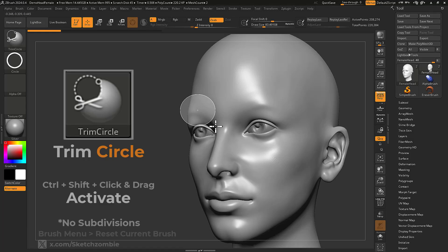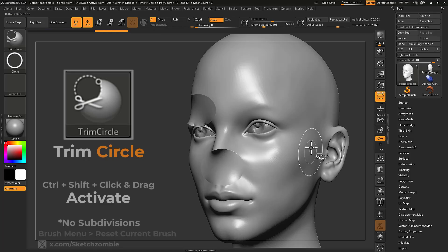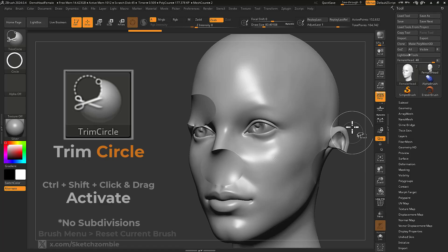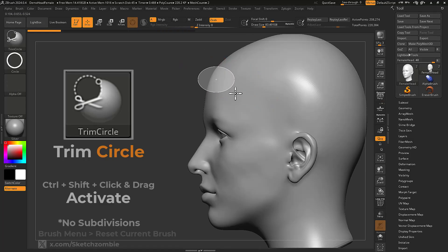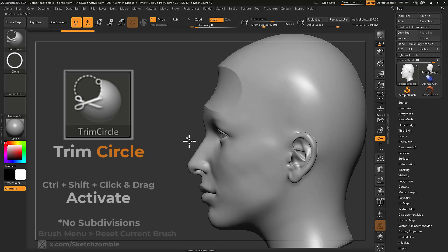Trim Circle will slice and remove a shallow portion of your circular projection. Currently, trim brushes don't work with symmetry enabled.